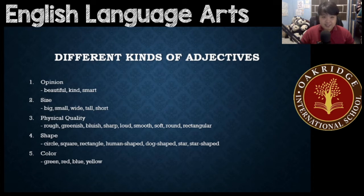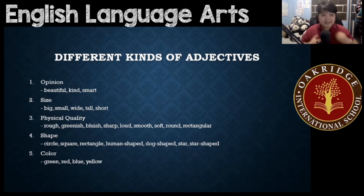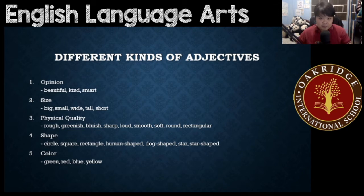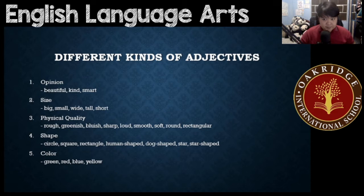But these are physical qualities. These are not exact shapes because number four, shape, would be the exact shape: circle, square, rectangle, human shape, dog shape, star shape. These are your shapes.